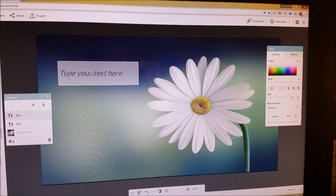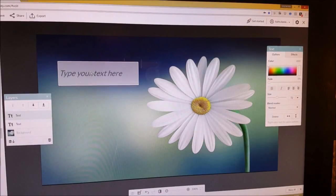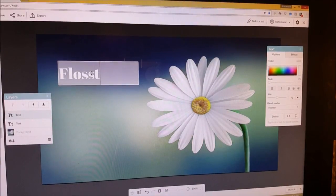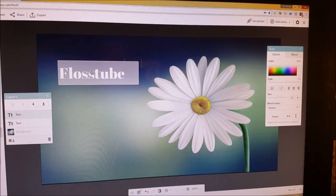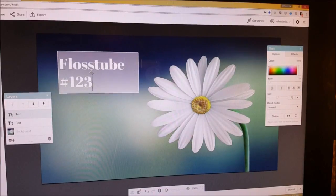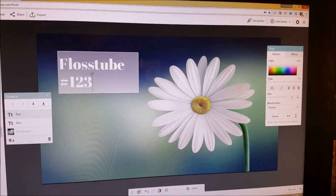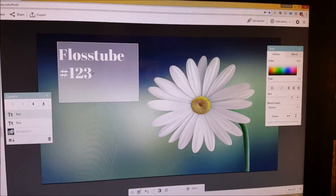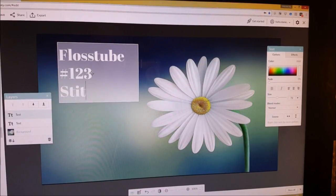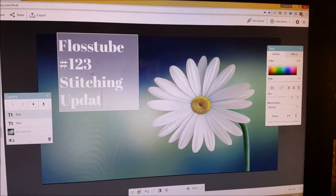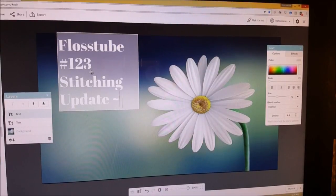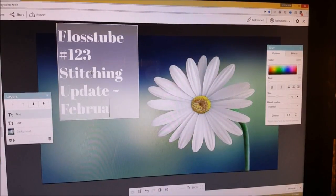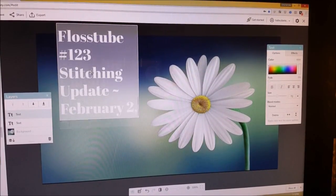So I'm going to pretend this is a Flosstube update. So I'm going to type Flosstube number 123. I'm going to hit enter. Like I said you can do this any way you want. I'm going to put stitching update February 2018.